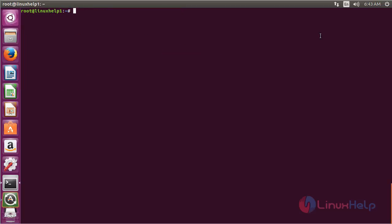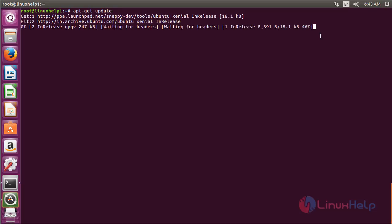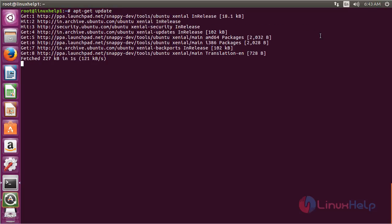Now for updating the newly added repository, run the command apt-get update and press enter. The newly added repository for installing Snapcraft on Ubuntu 16.04 has been updated successfully.